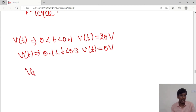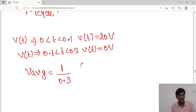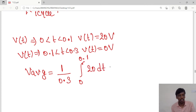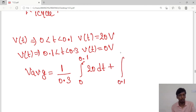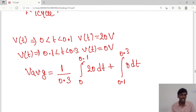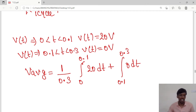We can calculate the average value: V_avg = (1/0.3) × [∫₀^0.1 20 dt + ∫₀.₁^0.3 0 dt]. The second integral with 0 will be cancelled, so V_avg = (1/0.3) × ∫₀^0.1 20 dt.